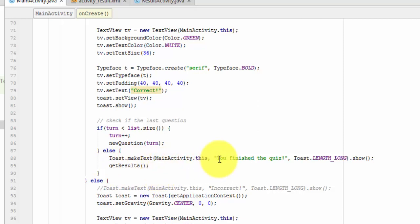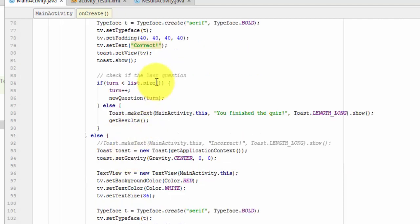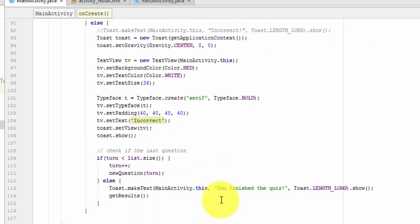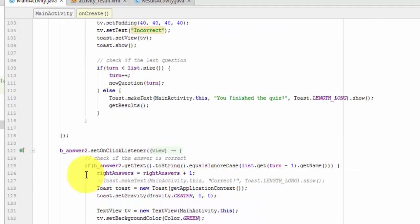So there's our Correct one and Incorrect, Get Results. Answer two, Correct, Get Results. Incorrect, Get Results.